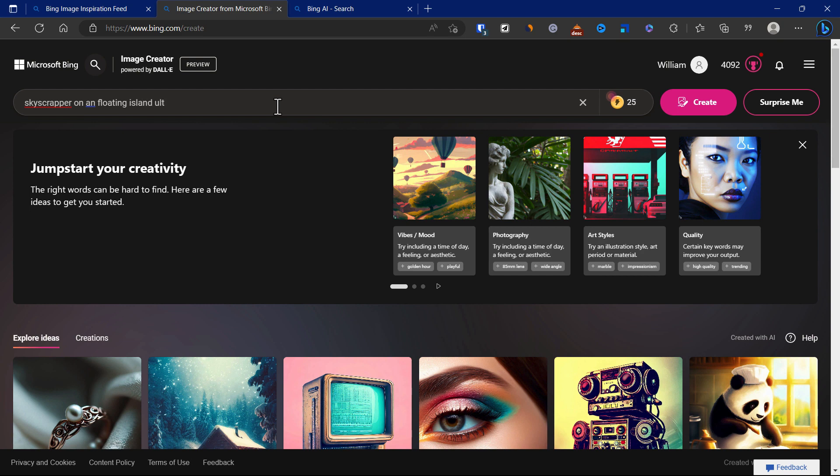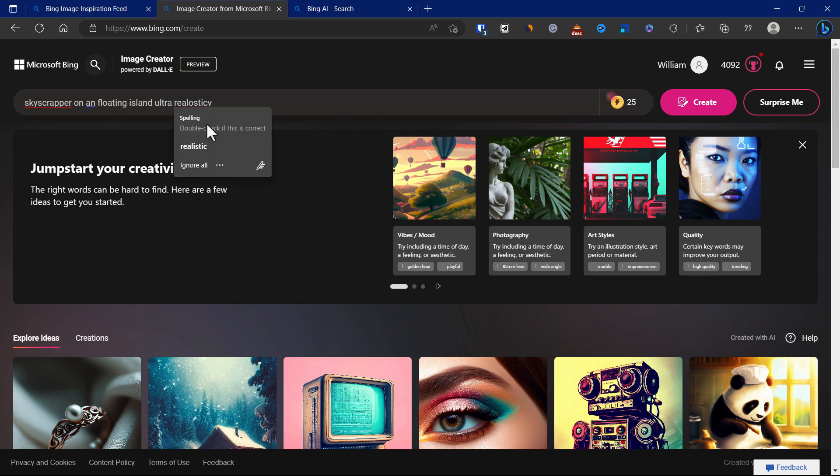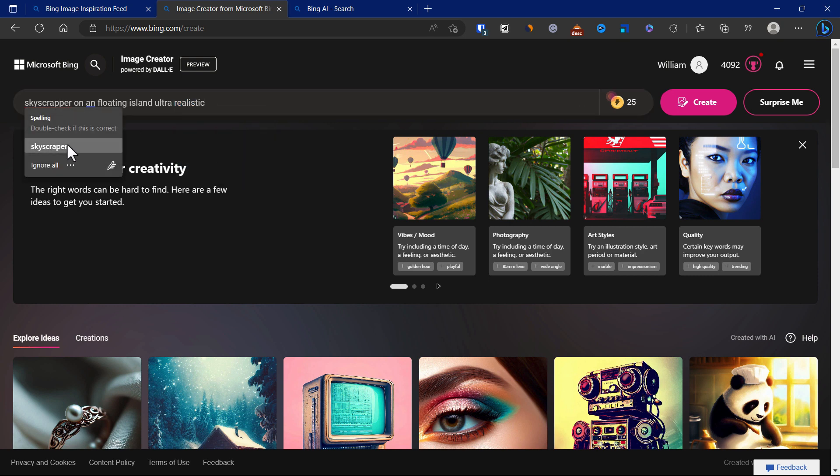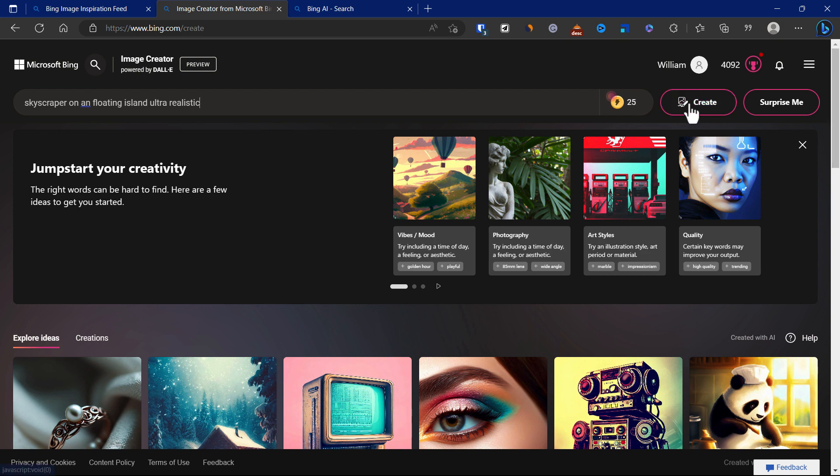Ultra realistic. And then we can hit create.